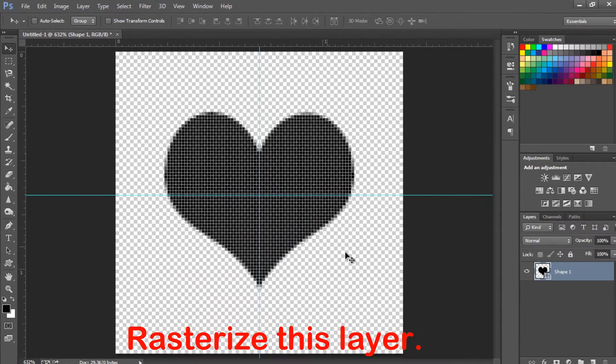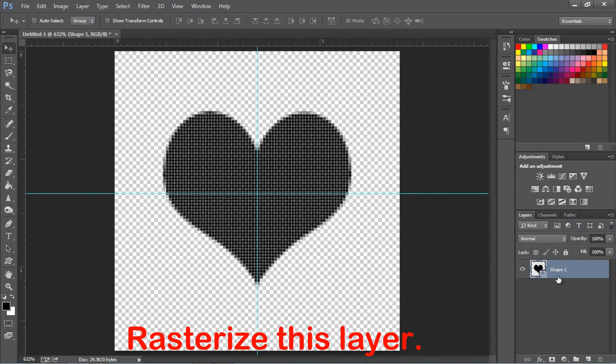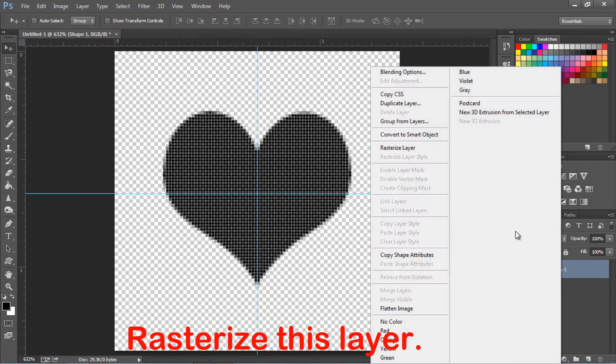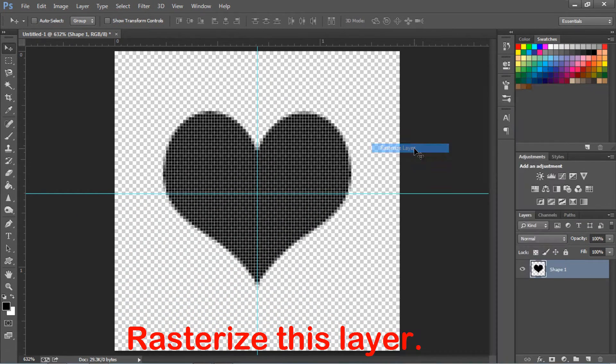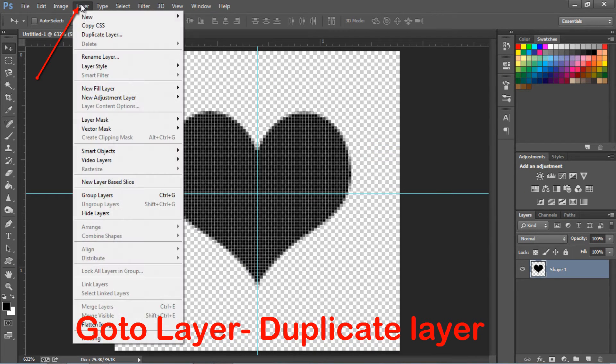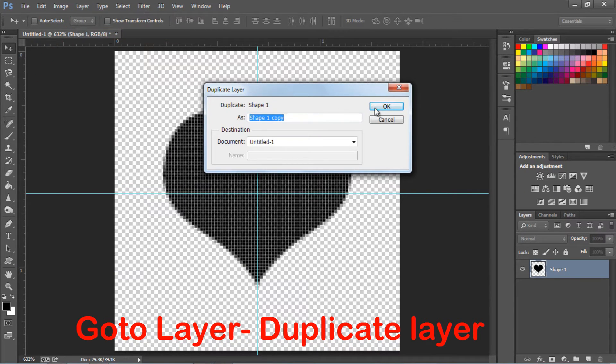Rasterize this layer. Go to layer, duplicate layer and press OK.